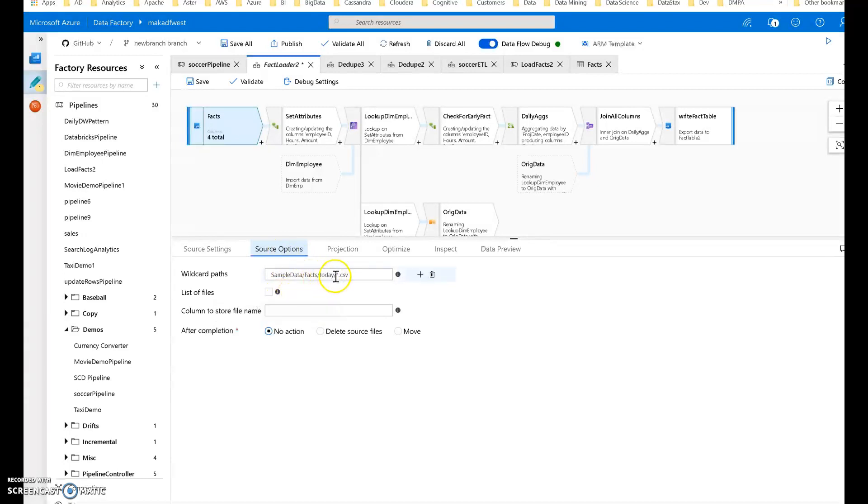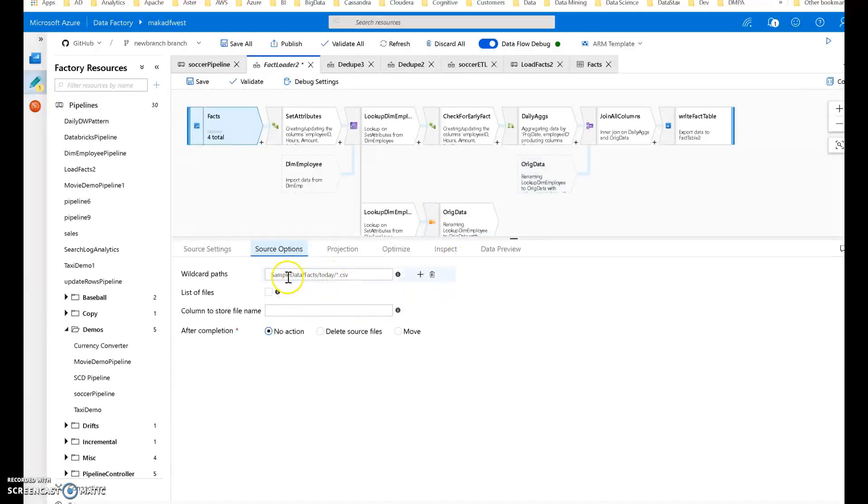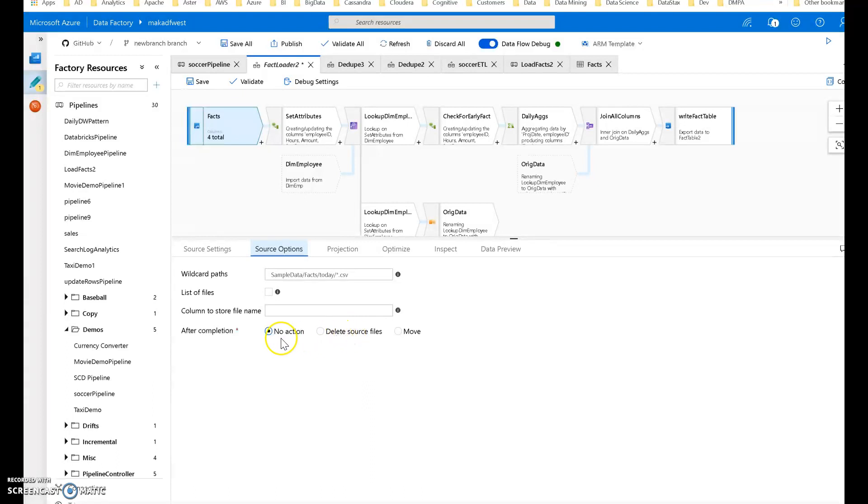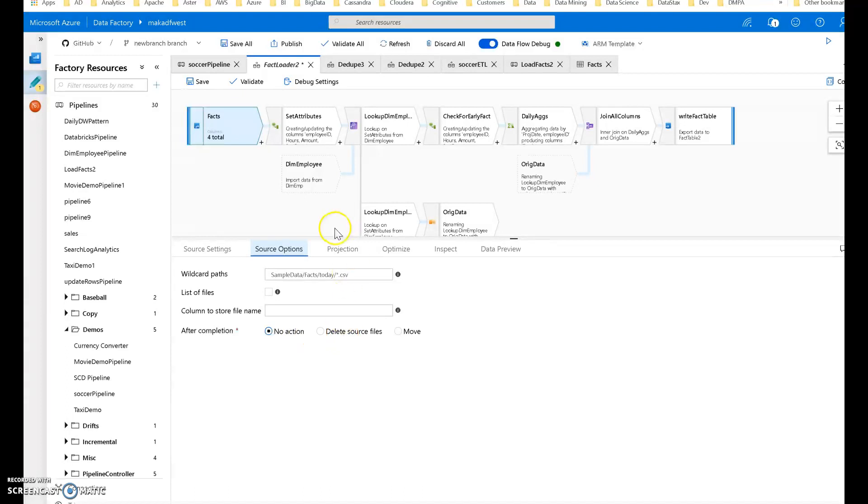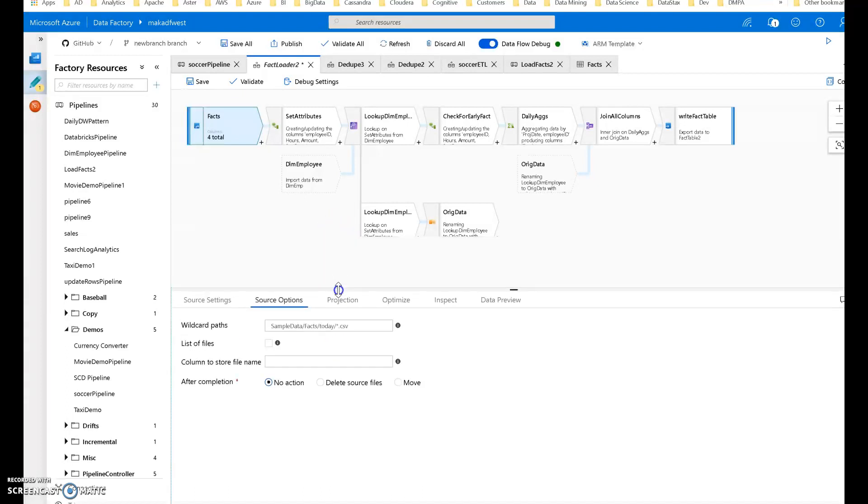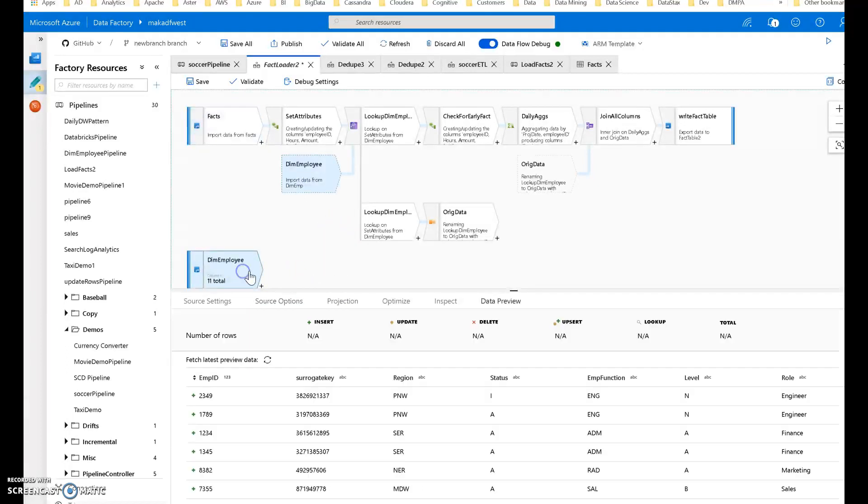I can go into source options and say I want to look for all CSVs, so you can do wildcarding, Linux-style globbing. I'm saying give me all CSVs within this folder path. The other typical thing when you productionize this is you'll say delete source files or move to an archive folder, but I'm going to keep it as no action just for the demo.